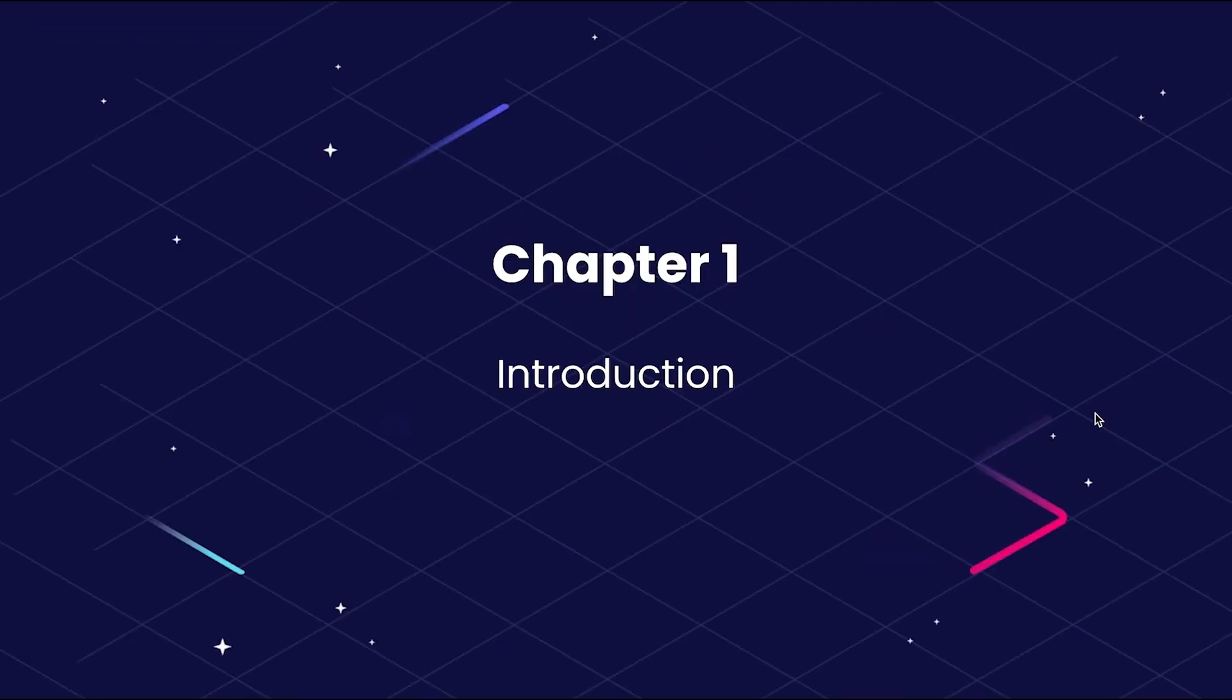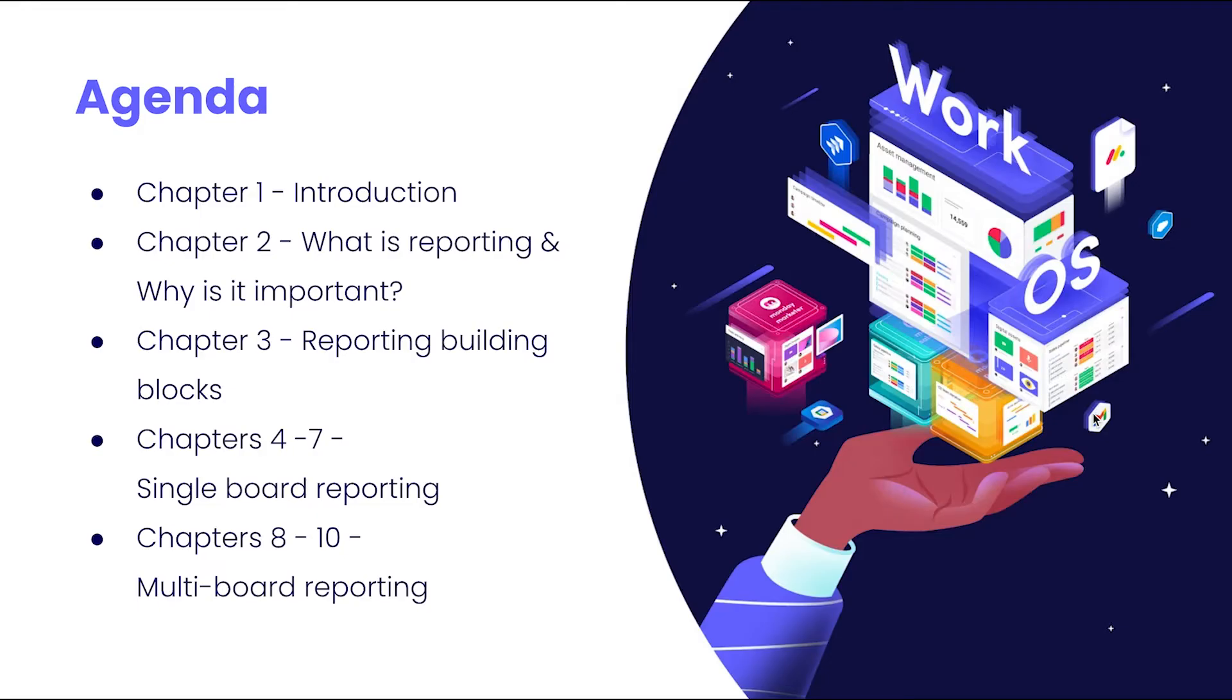To kick us off with chapter one, let's go over our agenda to see how this series will be broken down. Our webinar is going to be broken down as follows. Chapter one is our introduction.